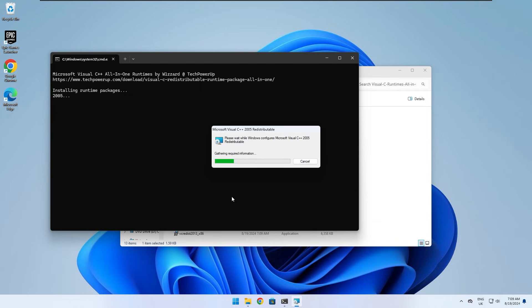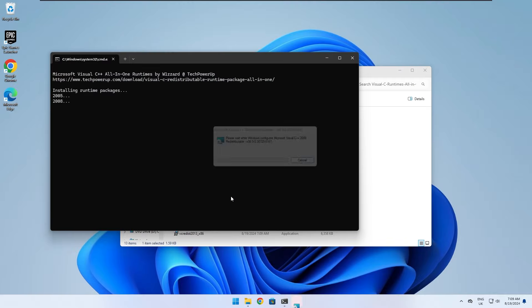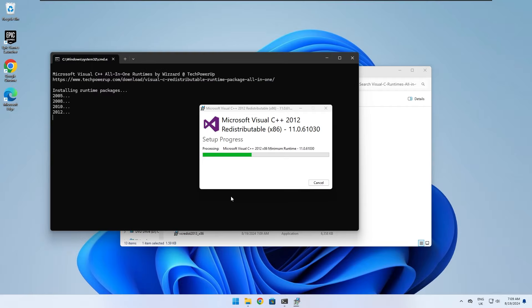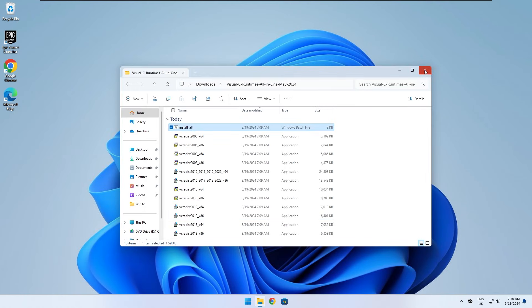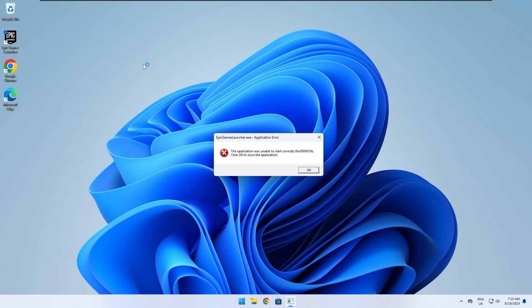Now go through the full installation process. This might take a couple minutes. Once the process is done, check if this method worked for you.